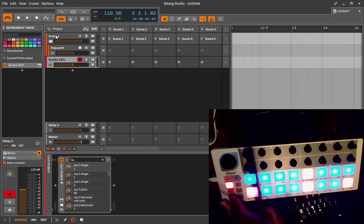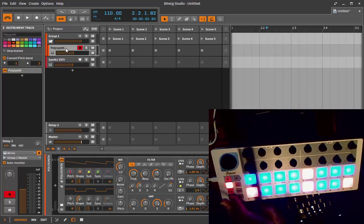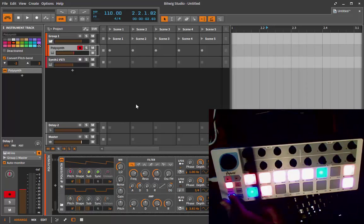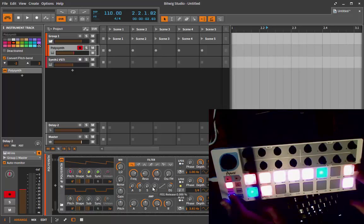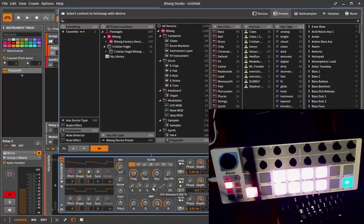Last but not least, let's go to the polysynth here. This button opens the browser. The browser is a new feature since 1.2, and you need to make sure you have a device selected, otherwise the browser will not open.